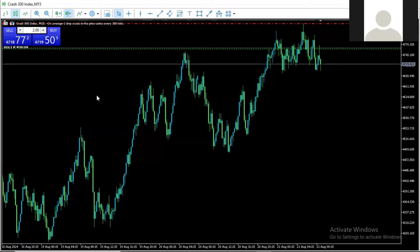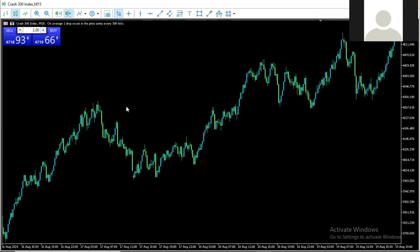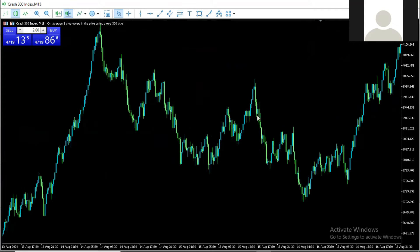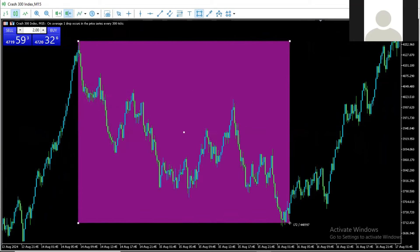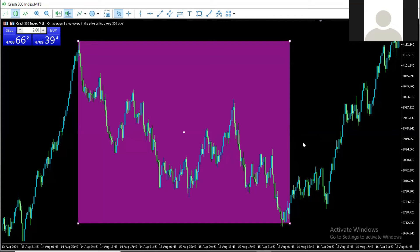By default, crash buys and by default boom sells. If you come to Crash 300 and you realize that today crash is trending downward — that is bearish — that is the very best day for you to catch multiple spikes. You cannot catch multiple spikes the day you see that crash is bullish, because when crash is bullish it means crash is simply maintaining its default movement that it was created to be.